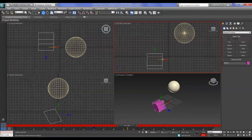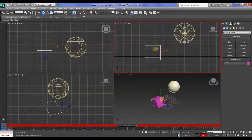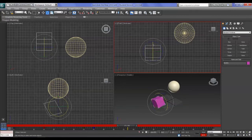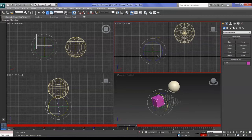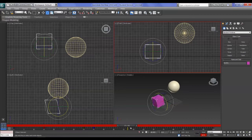The Set Key button lets you rehearse the positioning of your object before you commit — it won't record changes until you decide. Once you're happy with the rotation and position, you press this big key button — the large box with a key icon — and it will set a keyframe.